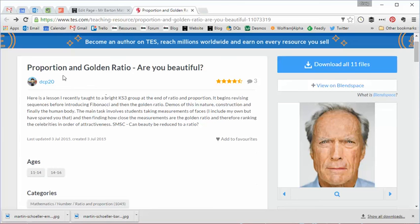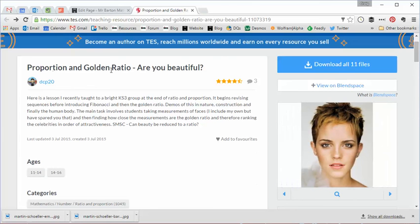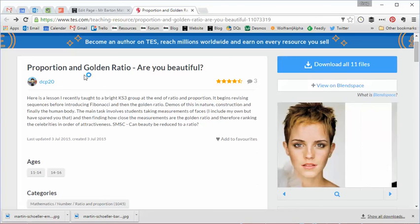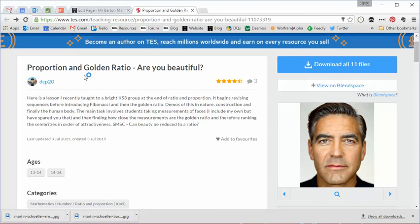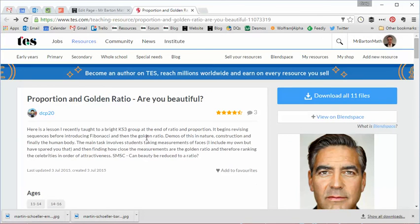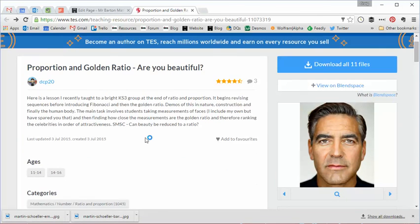So as I say, if you are going to tackle this topic either as a standalone or at the end of a chapter on ratio or proportion or use of a calculator or rounding or something like that, I really do think this is a wonderful resource.